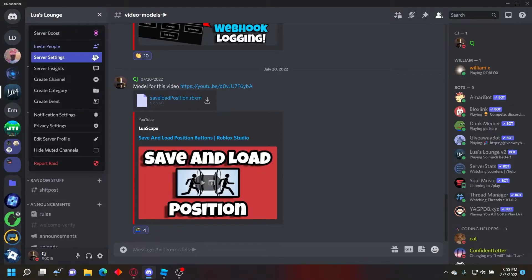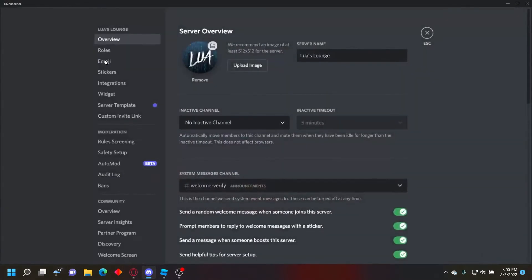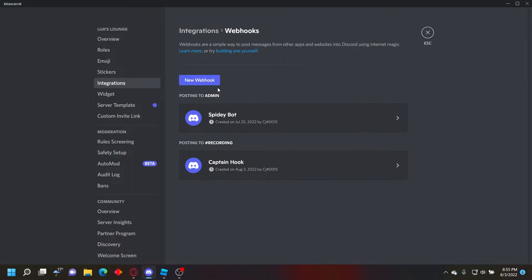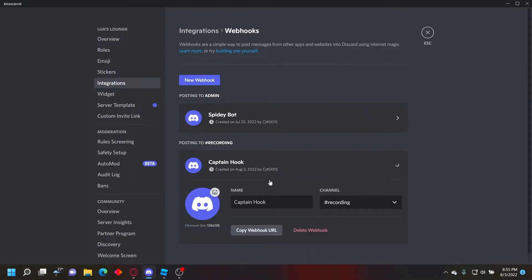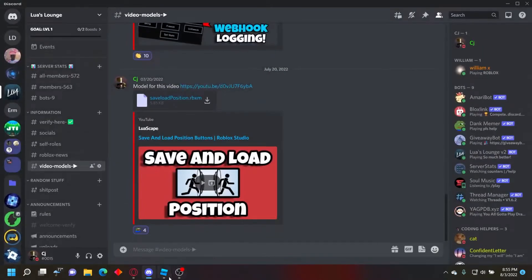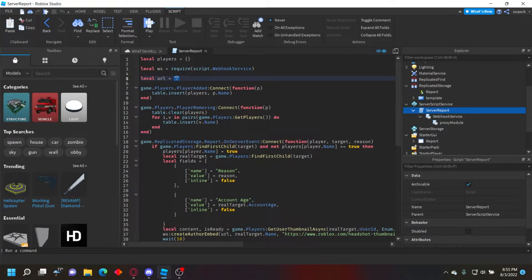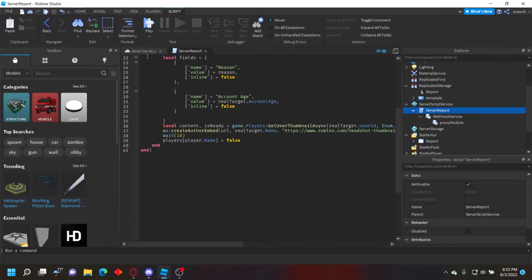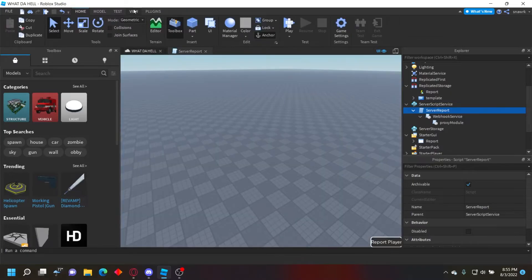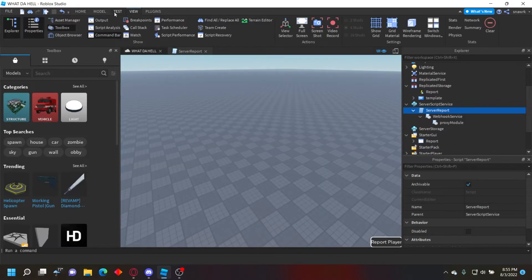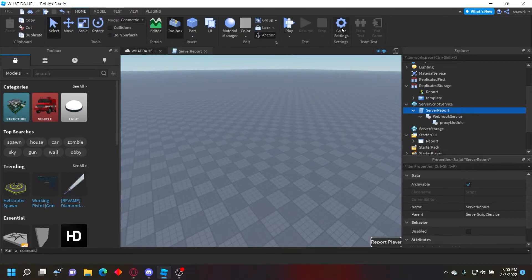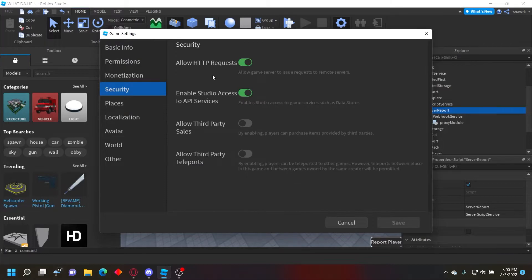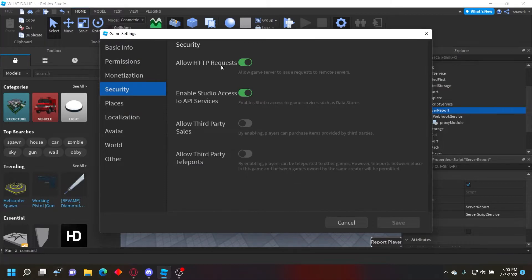You can just go to server settings, integrations, webhooks, and then copy the webhook URL as you would normally and just paste it. And then it should be working fine. Make sure you have game settings, go to security, make sure HTTP request is on, and then enable access to API services on, or else it won't work in studio.